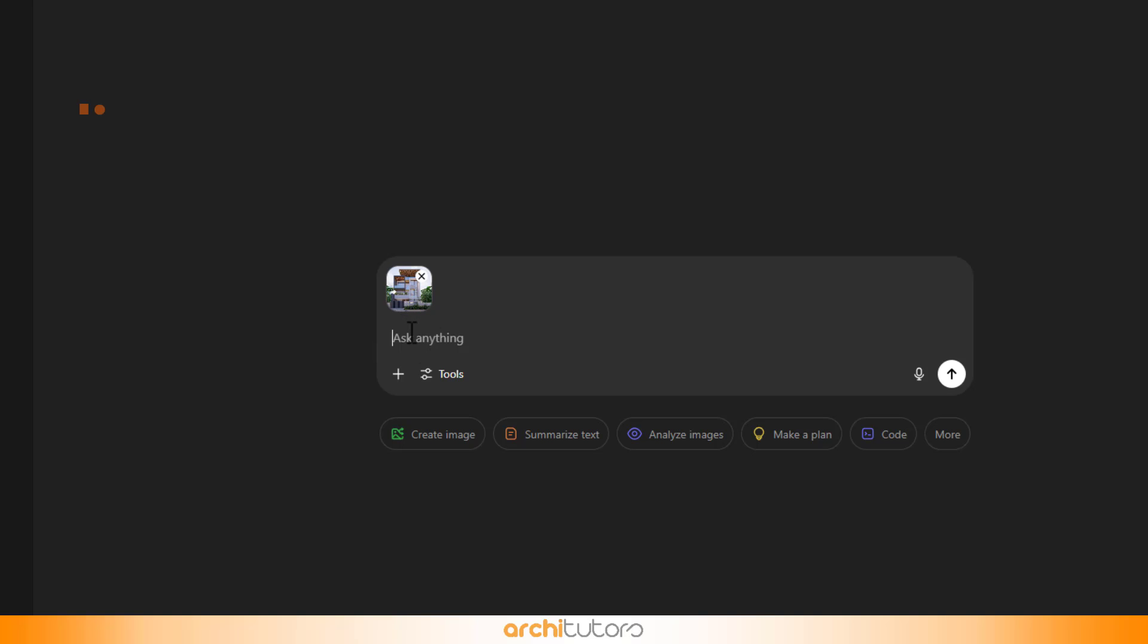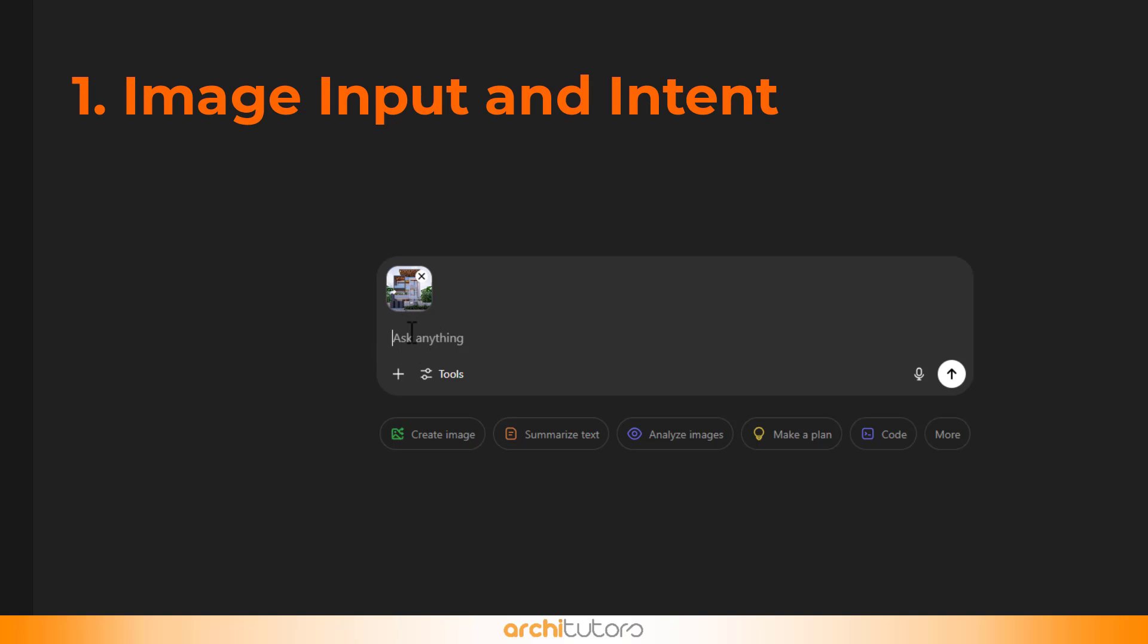The first part of the structure is image input and intent, basically to give ChatGPT an overview of what we intend to do. Like 'here's the picture, a design I created and I want you to follow my prompt for editing.' This sets the context.